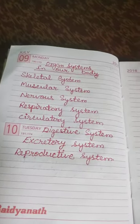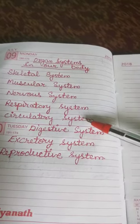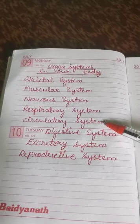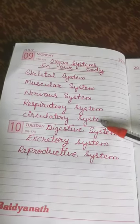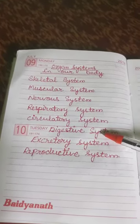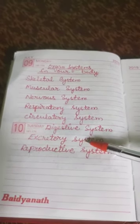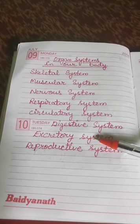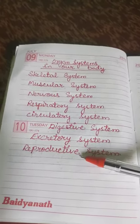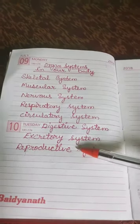Next comes the nervous system, which we will discuss in our new chapter. The respiratory system helps us to breathe. The circulatory system helps in the flow of blood in our body, and with the flow of blood, different minerals and oxygen are transferred to different body parts. The digestive system helps us to digest our food. The excretory system helps to remove waste from our body in the form of sweat, urine, and feces. Last is the reproductive system, which helps to give birth to young ones in living organisms.